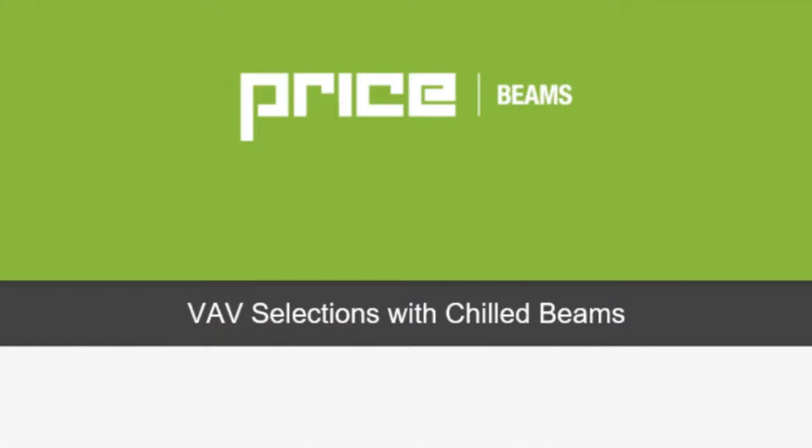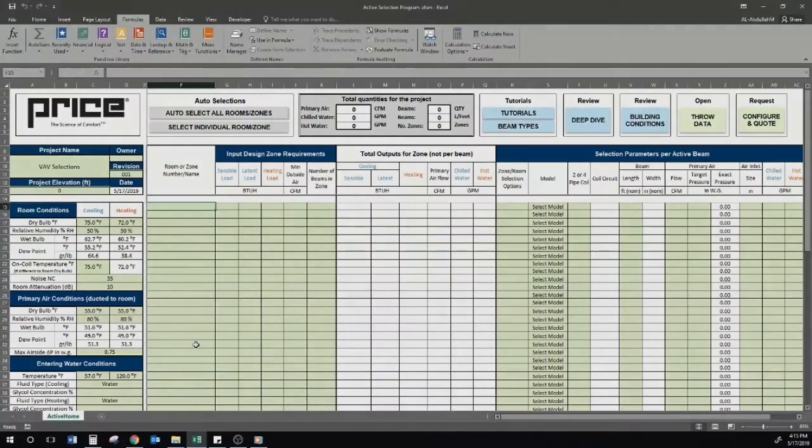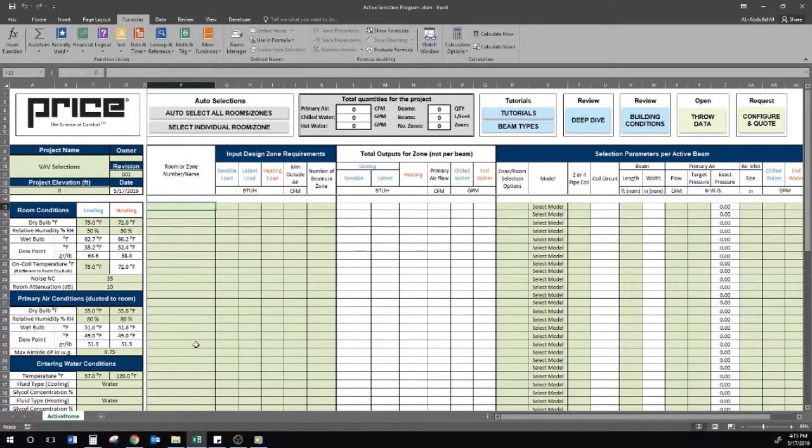Hello everyone, in this video we'll be discussing VAV selections with chilled beams. If you are unfamiliar with the PriceActive selection software, it is recommended to watch the selection software tutorial beforehand.